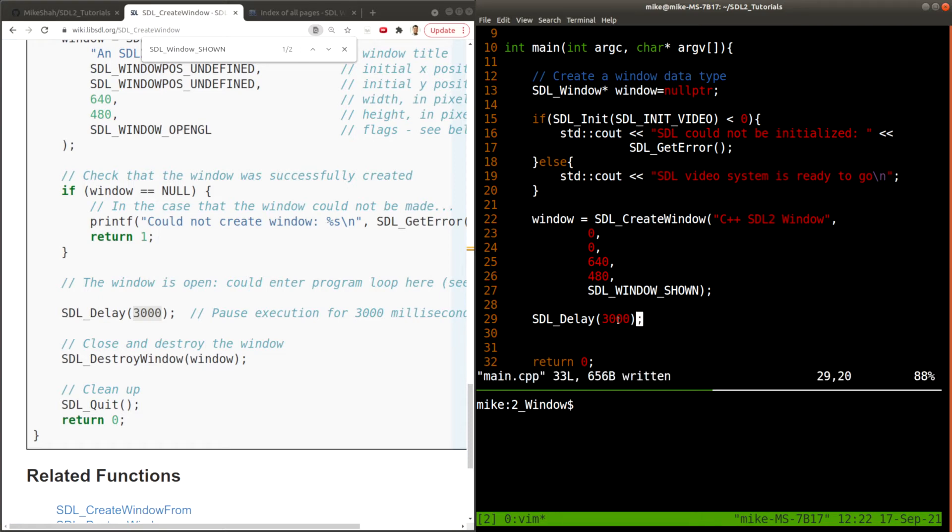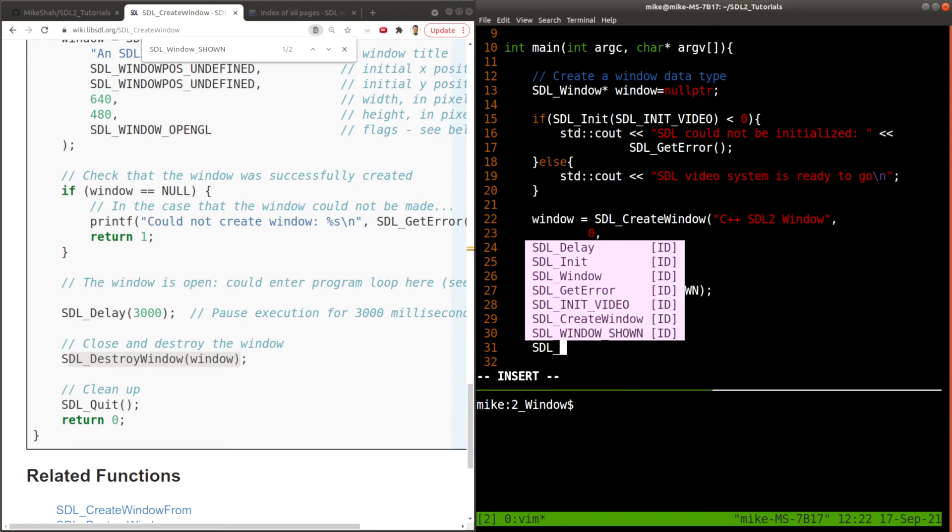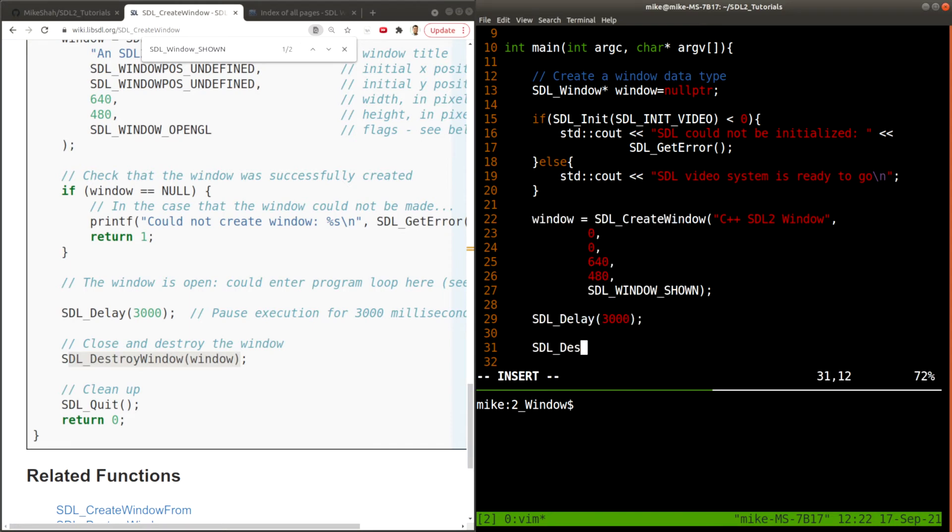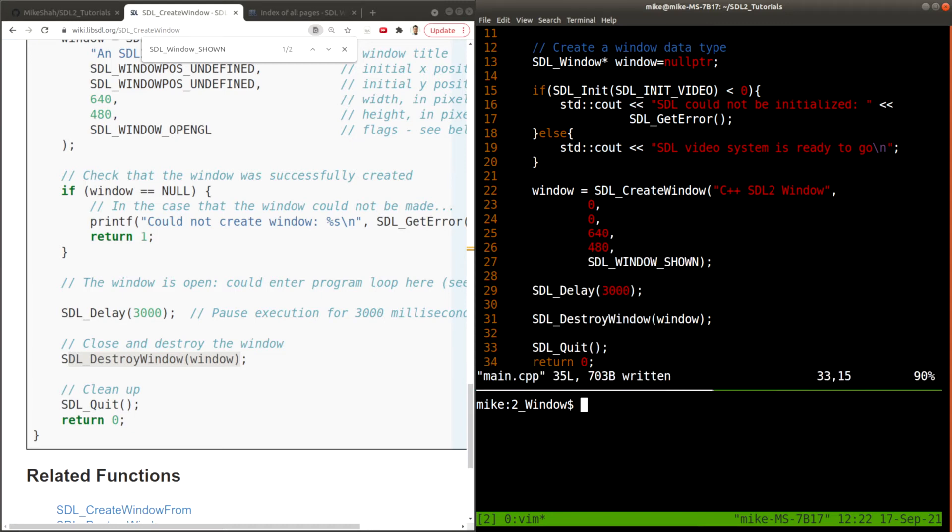All right. And finally, we have to destroy our window as well. I'll talk about this in a moment. Let's just get this working here. And we'll pass a handle or the pointer to the window that we were working with here. And then do SDL_Quit to shut down all of our subsystems. All right, so let's go ahead and see if this compiles. It does.